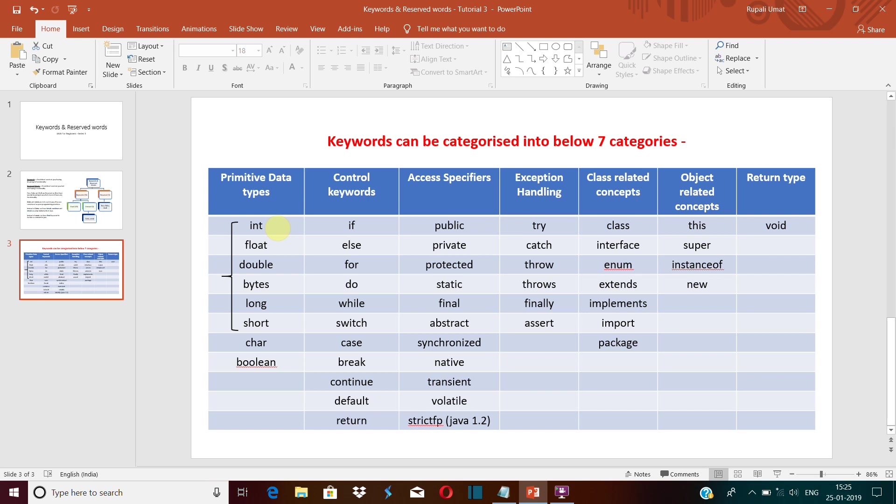So make sure you use keywords in the lowercase characters only. Broadly, the used keywords are categorized into the below seven categories: primitive data types, control keywords, access specifiers, exception handling, class related concepts, object related concepts, and return type.